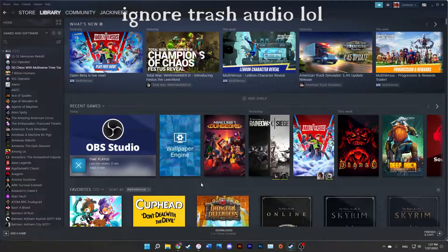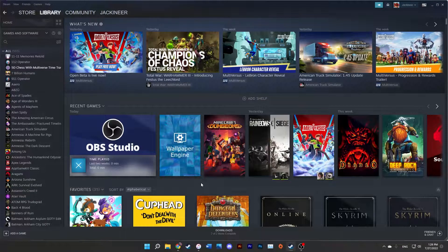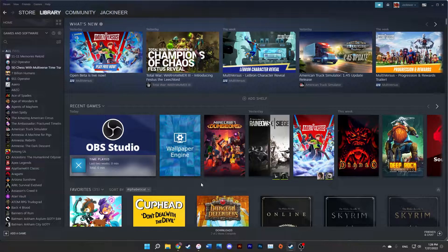Hello fellow internet dweller, Jackanier here, and in this video I'm going to be showing you how you can add GOG games that use DOSBox to your Steam library.